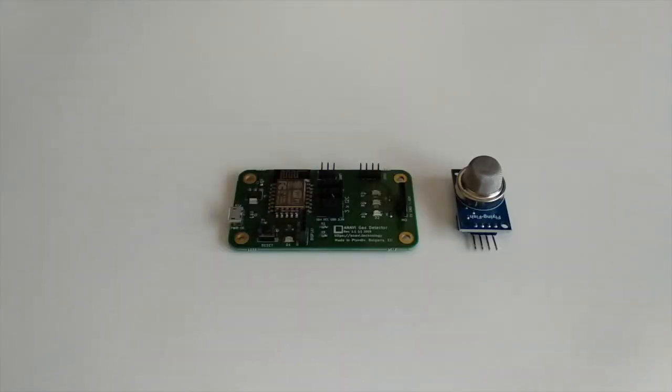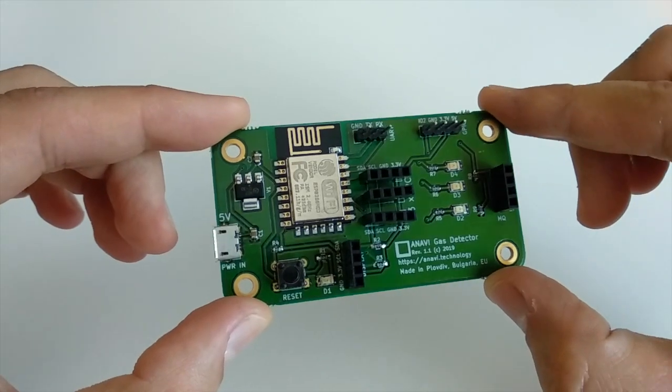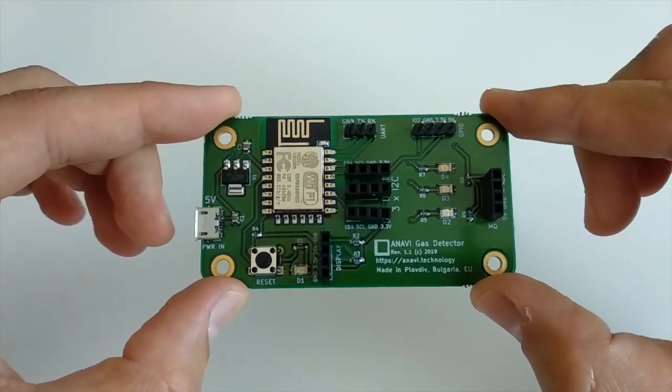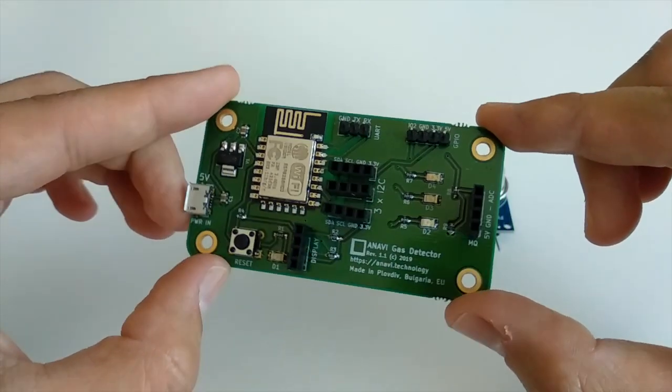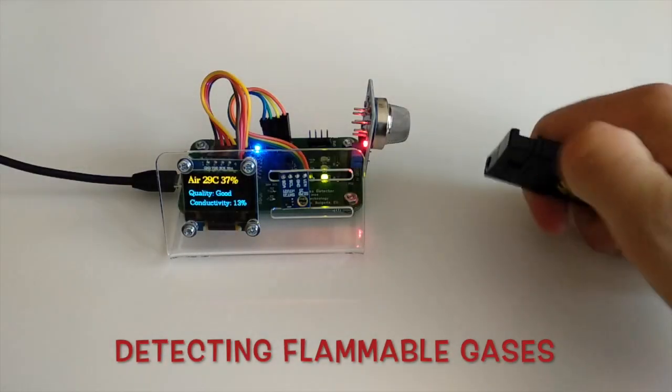It comes with slots for mini OLED display and up to three additional I2C sensor modules, including the precise digital sensor H2U21D for measuring temperature and humidity.